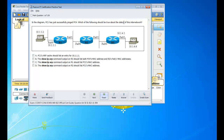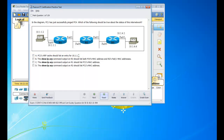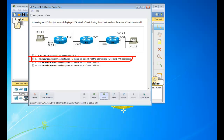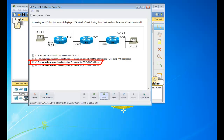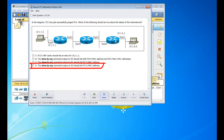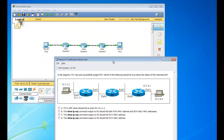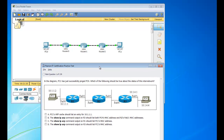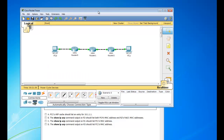The question says: in the diagram, PC1 has successfully pinged PC4. Which of the following should be true about the status of this network? Option A: PC1's ARP cache should list an entry for 10.1.1.1, which is this network here. Option B: the show IP route command on router 3 should list both PC4's MAC and router 2's F1 interface. Option C: the show IP ARP command on router 1 should list PC1's MAC address. Option D: the show IP ARP command on router 3 should list PC1's MAC address.